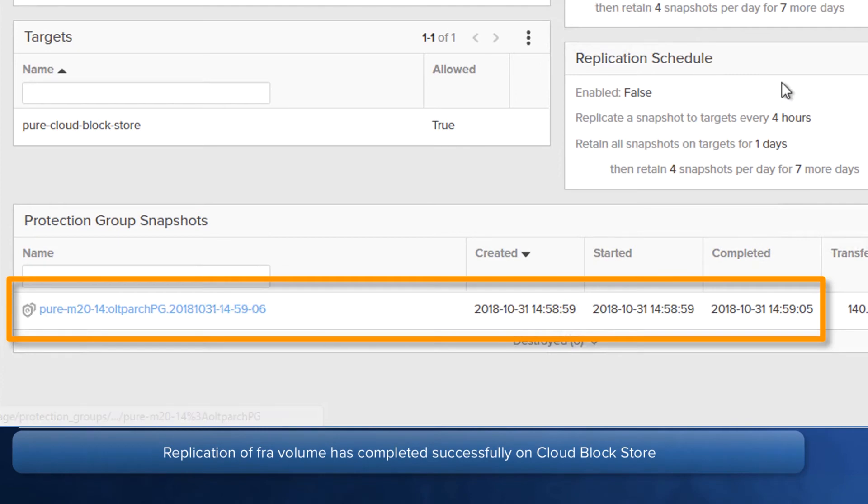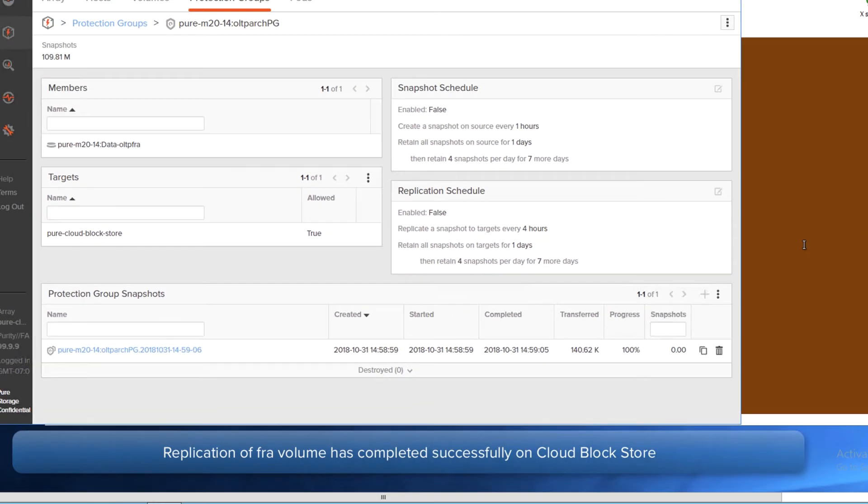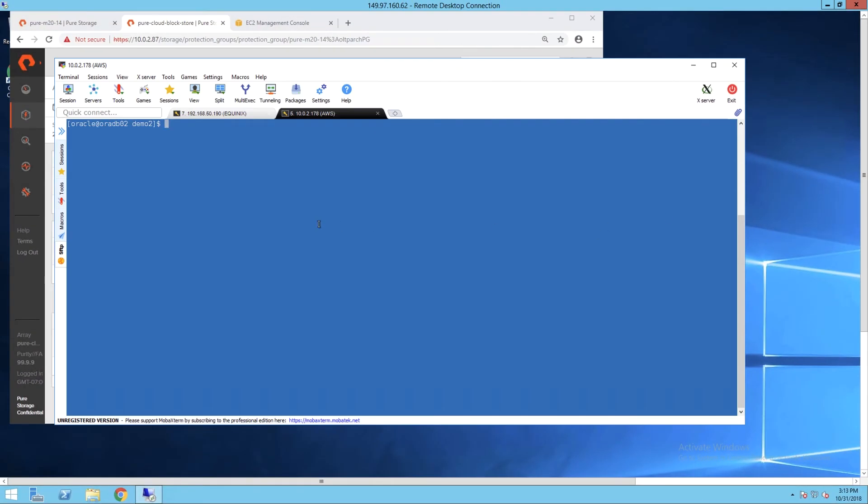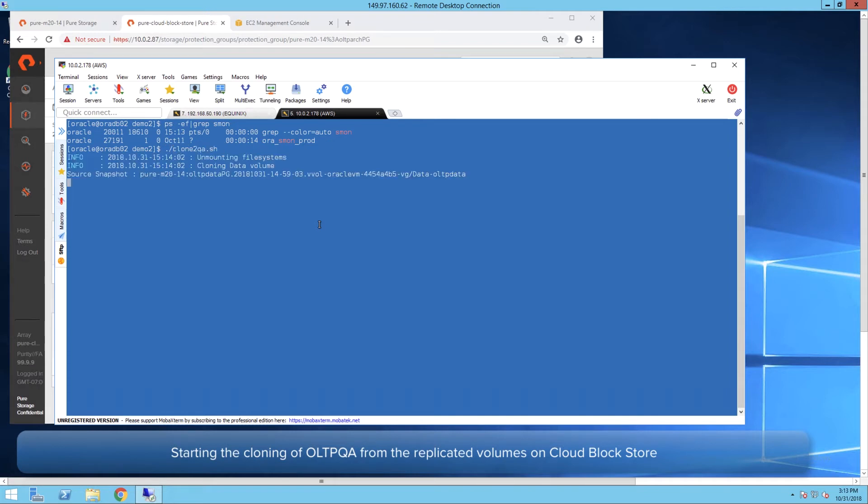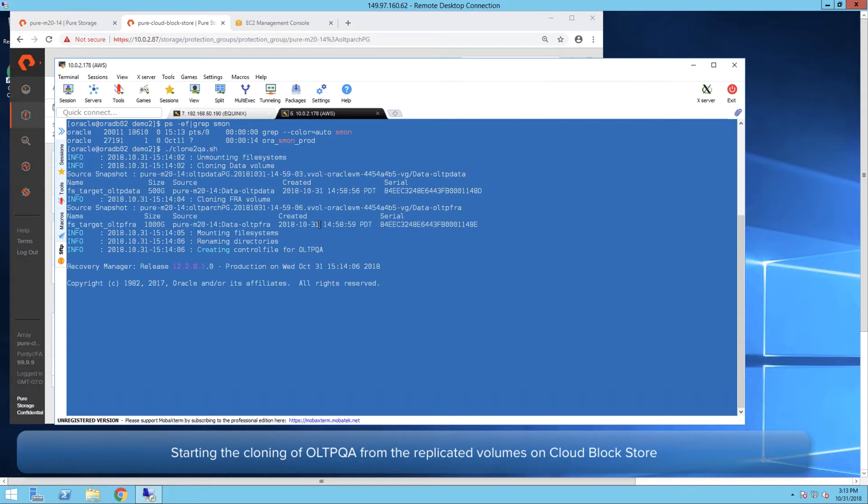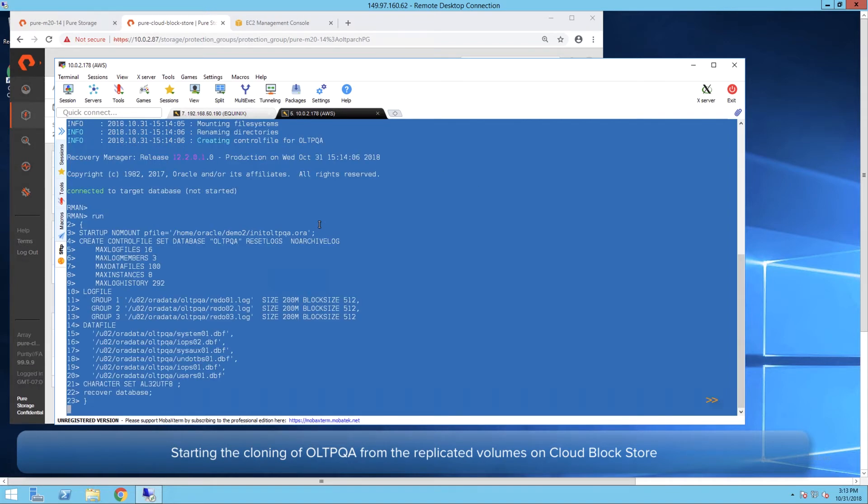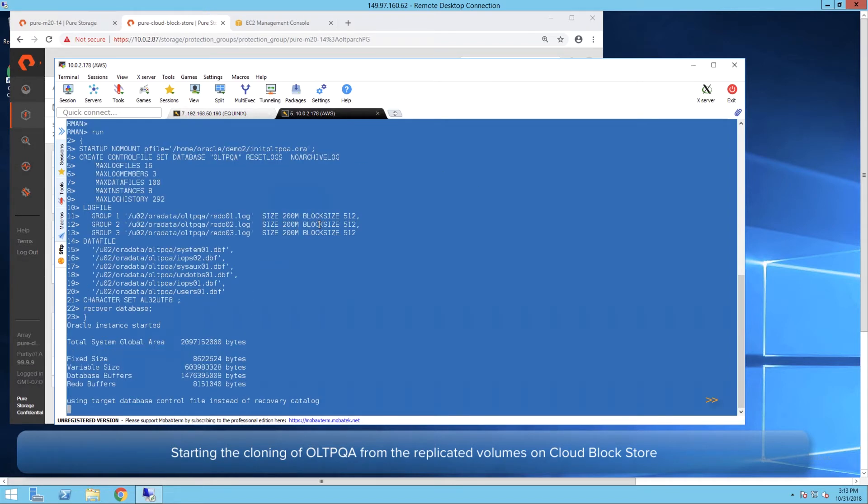Similarly, the FRA volume replication also completed. We can now start the cloning of the OLTPQA database from this replicated snapshot.